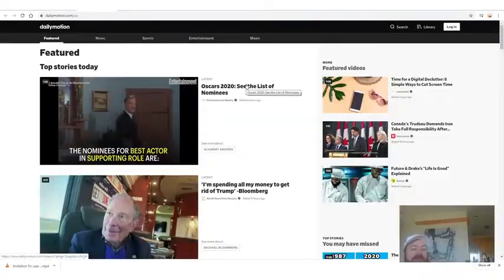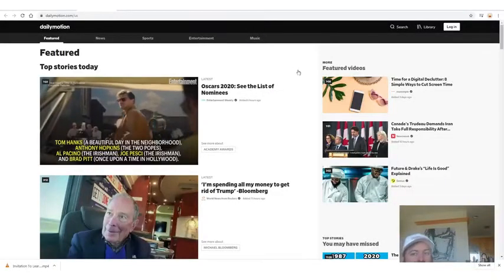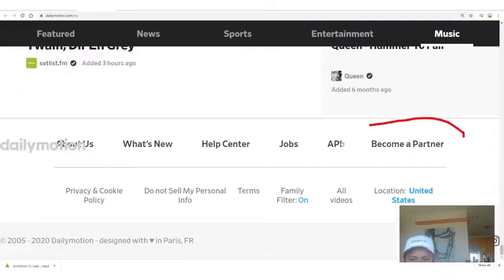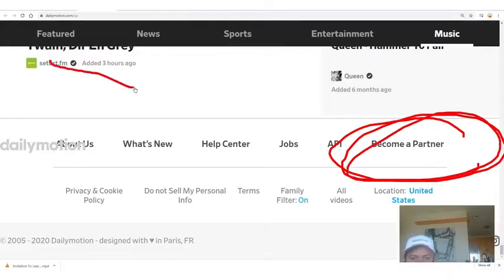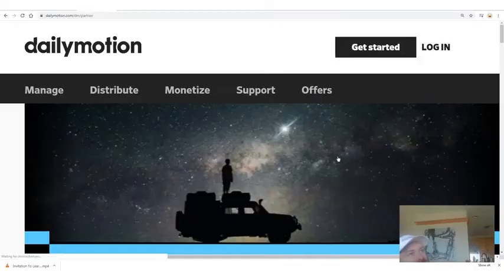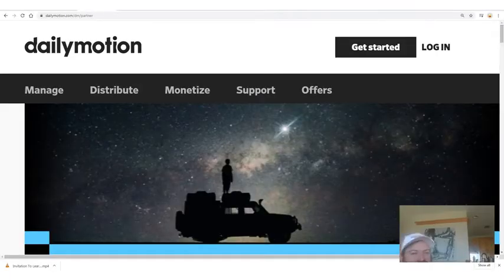The first site you'll want to sign up for is dailymotion.com, which has over 300 million users. In order to sign up, scroll all the way down to the bottom, look for 'Become a Partner,' and click that to sign up. I'm not going to walk you through the sign-up process because that's straightforward — if you can't figure out how to sign up for a website, this line of work may not be for you.